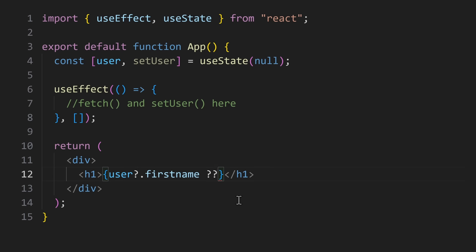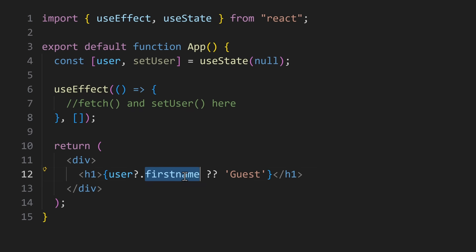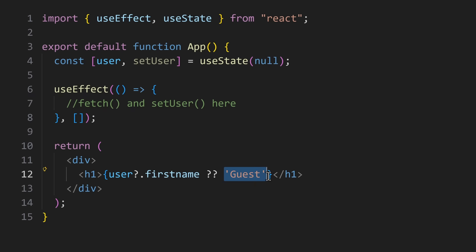Nullish coalescing uses two question marks, and it is meant for precise fallback values. It only kicks in when the value is null or undefined, and nothing else. In this example, guest is only used when first name is missing. So if first name is an empty string, or a value like 0, it will not be replaced, because it is still there. But if it is null or undefined, then we know that the value doesn't exist. So we show the fallback value on the other side of the double question mark.